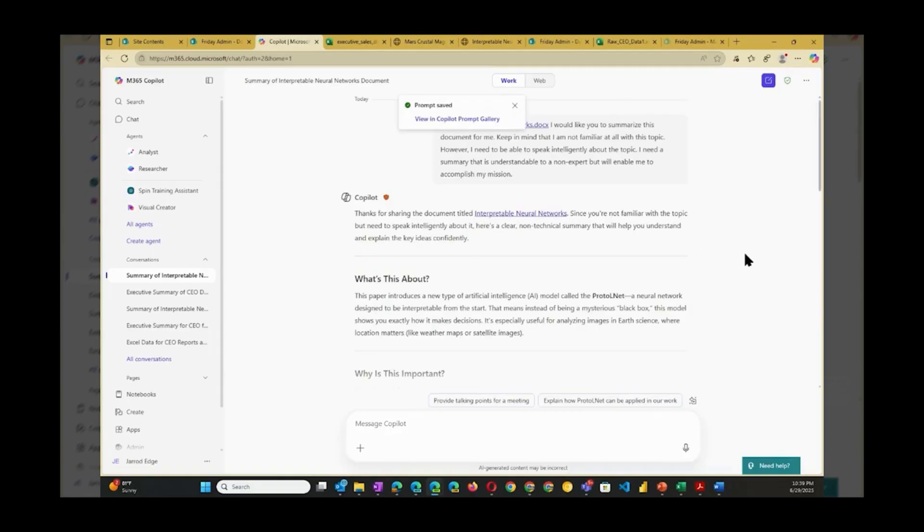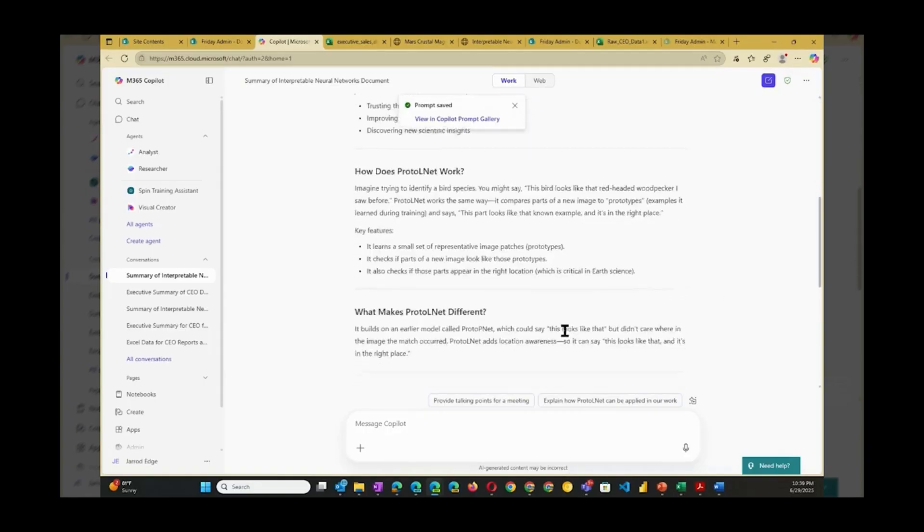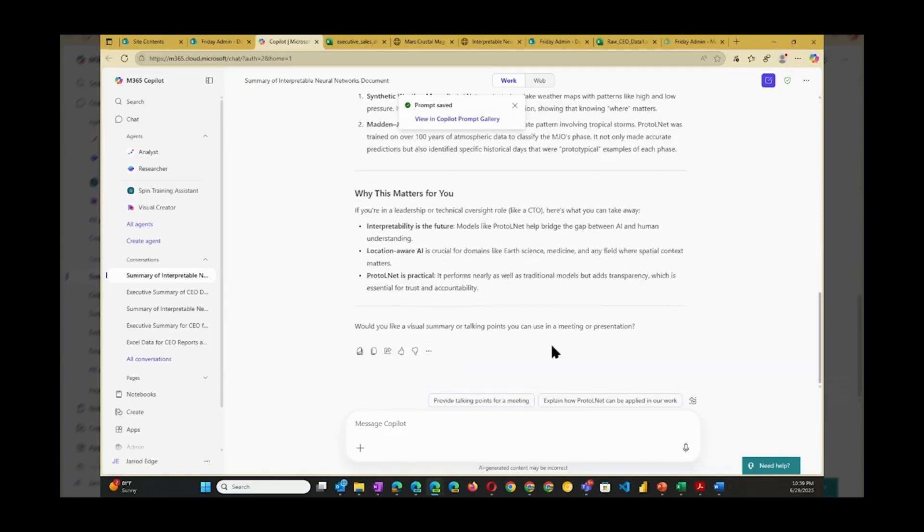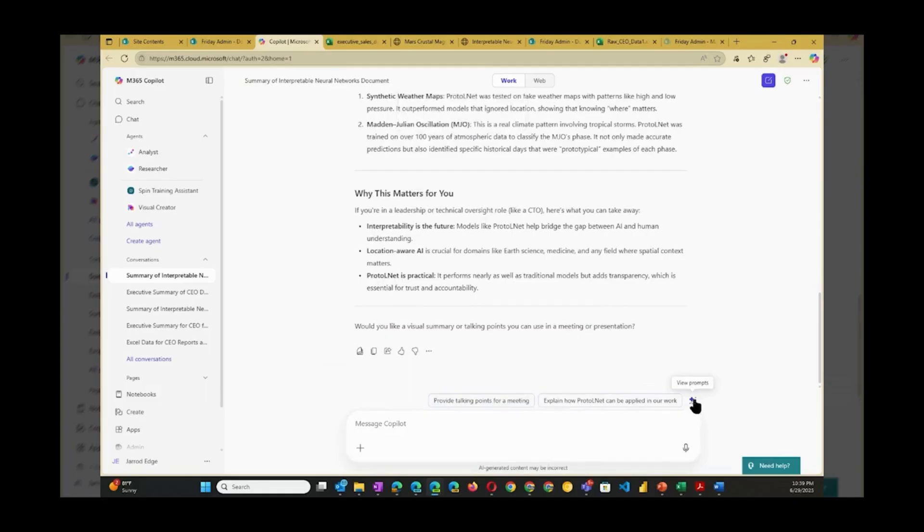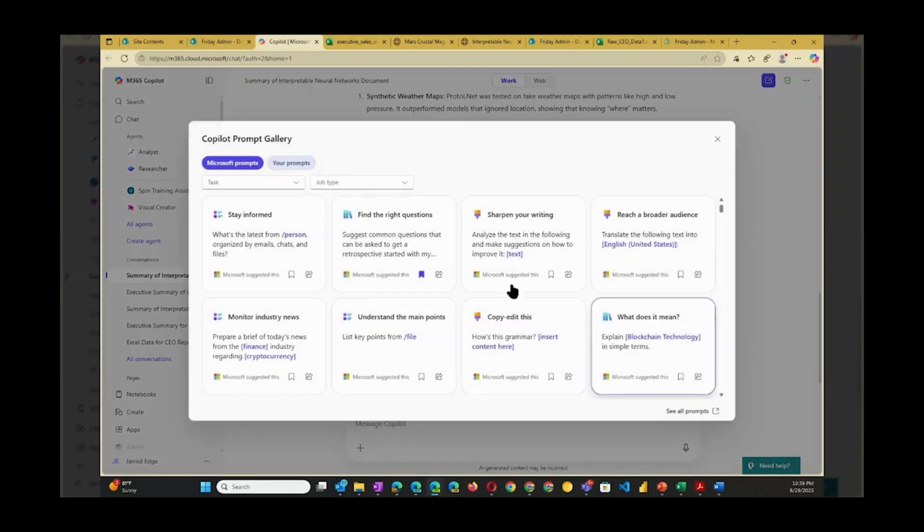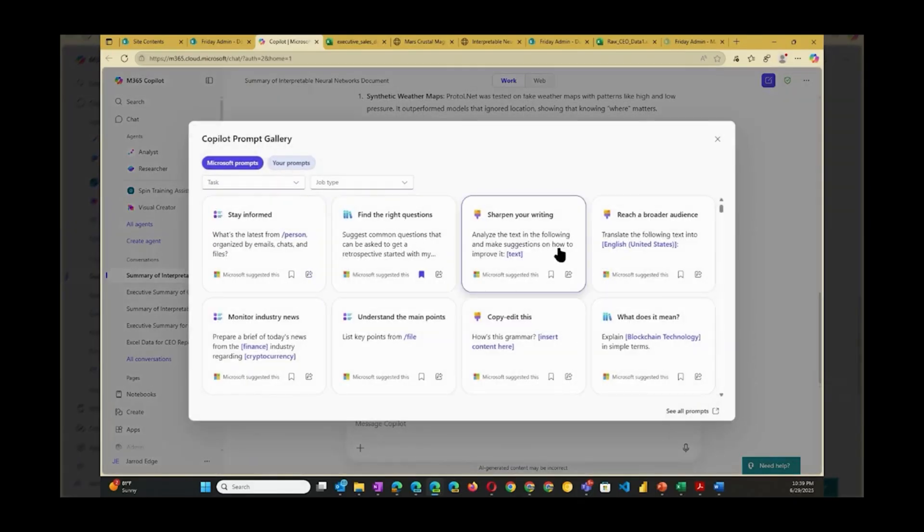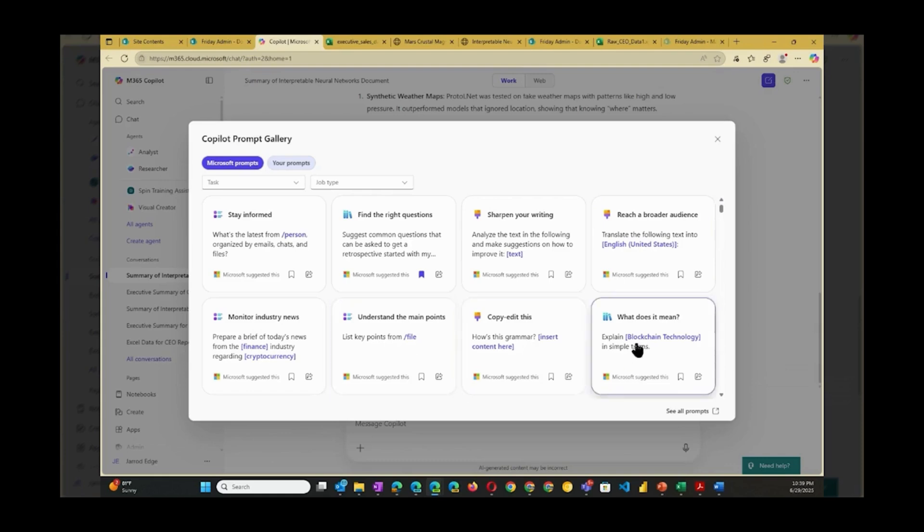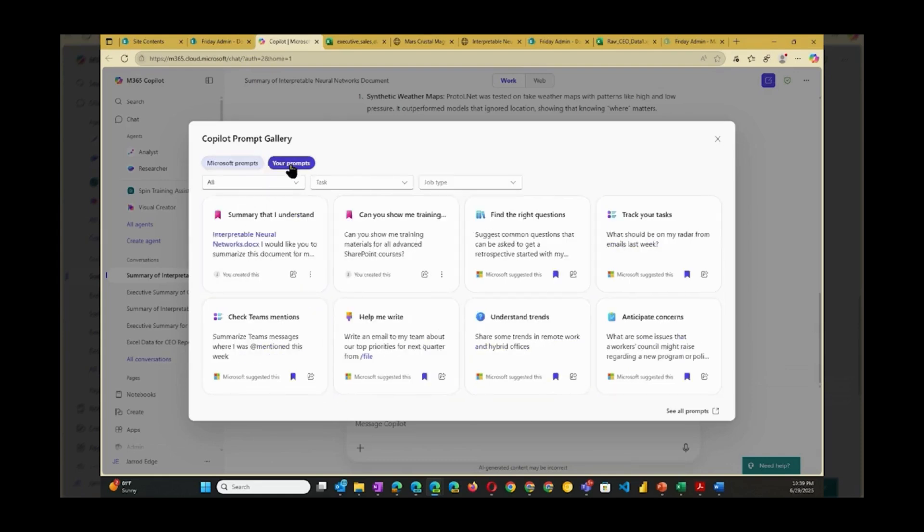After this, to use that prompt again, I'll click the View Prompts icon just above where I would enter a new prompt. Here I can see all of the helpful prompts that Microsoft has created. But what I really want is to click on Your Prompts so that I can select my new prompt.